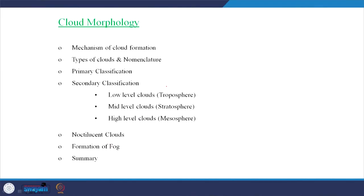We will try to classify the clouds and understand the basic naming mechanism. This class is going to be about cloud morphology. We will briefly touch upon the mechanism of cloud formation — how do the clouds form and what is the mechanism which will lead to the formation of clouds?